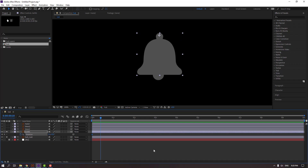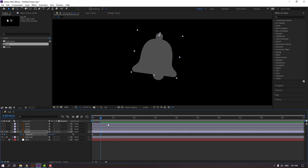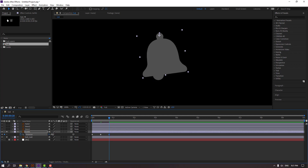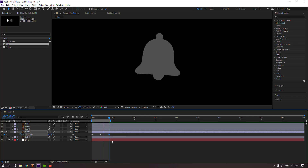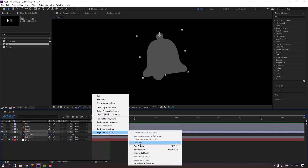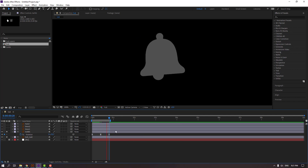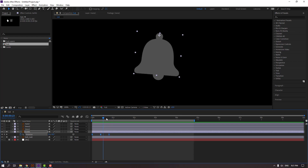Select bell one and press R to make a rotation keyframe. Go to 10 keyframes — for the shortcut you can hold Shift and press Page Down on the keyboard — and change rotation to 6, or 8. Go again to 10 keyframes, change to minus 8, and press N. Select keyframes, right-click, keyframe assistant, Easy Ease, or press F9.